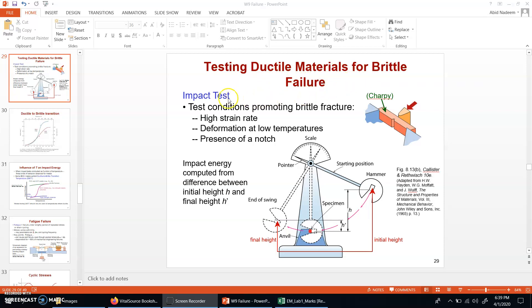Ductile materials can even fail in a brittle manner under impact load. Impact load is basically when the load is increased to a high value in a very short period of time. The effect of impact on the materials is determined by the impact test, and the arrangement of the impact test has been shown here.